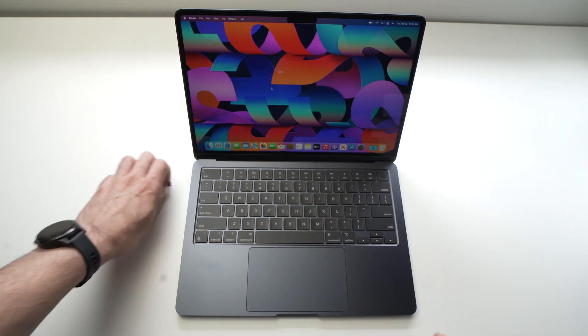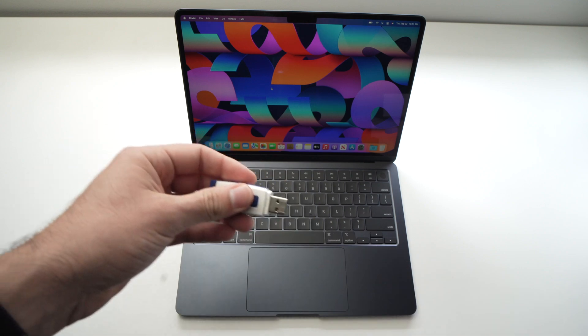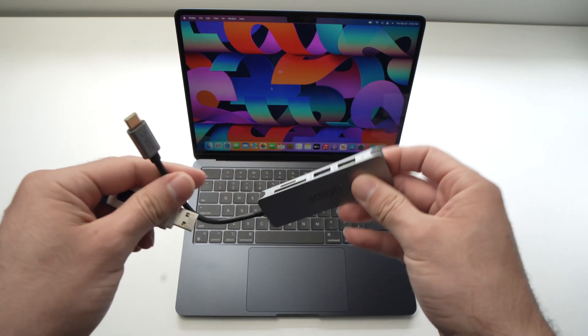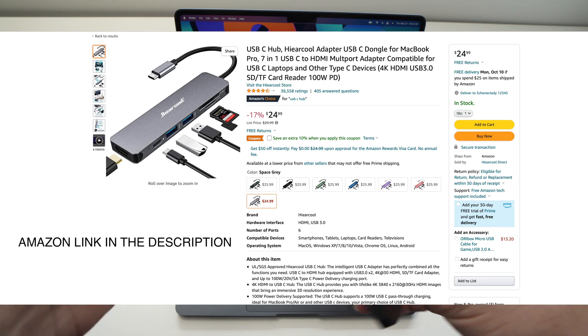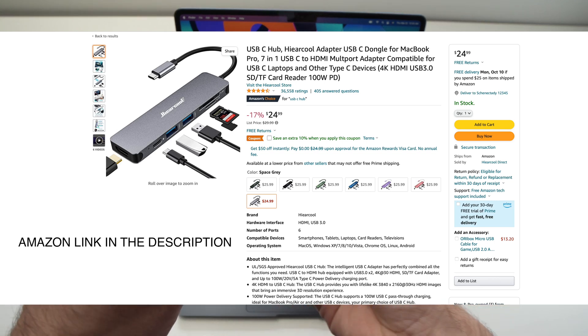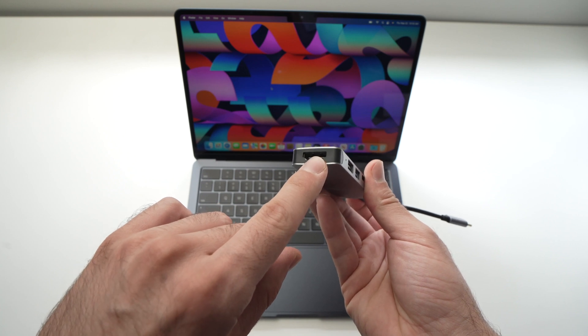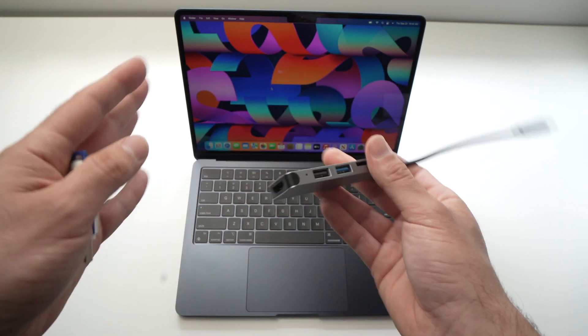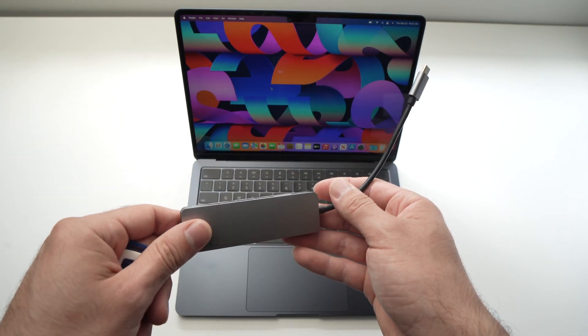There's actually a second way - get one of these. It's a USB hub. It has multiple USB ports here and even a card reader.